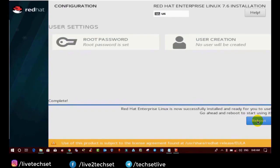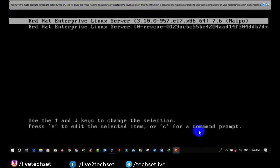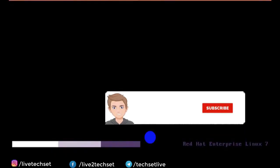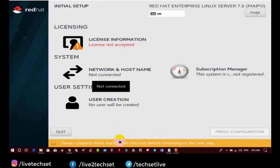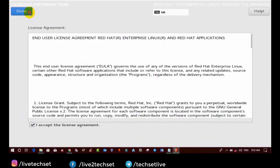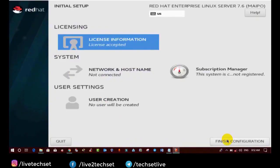We have assigned the password. Now, after the installation completes, we reboot the virtual machine. Once the machine restarts you will get options: the first option is Red Hat Enterprise Linux Server, and the second is Red Hat Enterprise Linux Server with Linux Rescue — which is especially used to reset the root password, and we will discuss that in upcoming videos. Select the first option and press Enter. Some files will load, and after that it will give you a license information screen where you need to accept the license information and click on Finish Configuration.